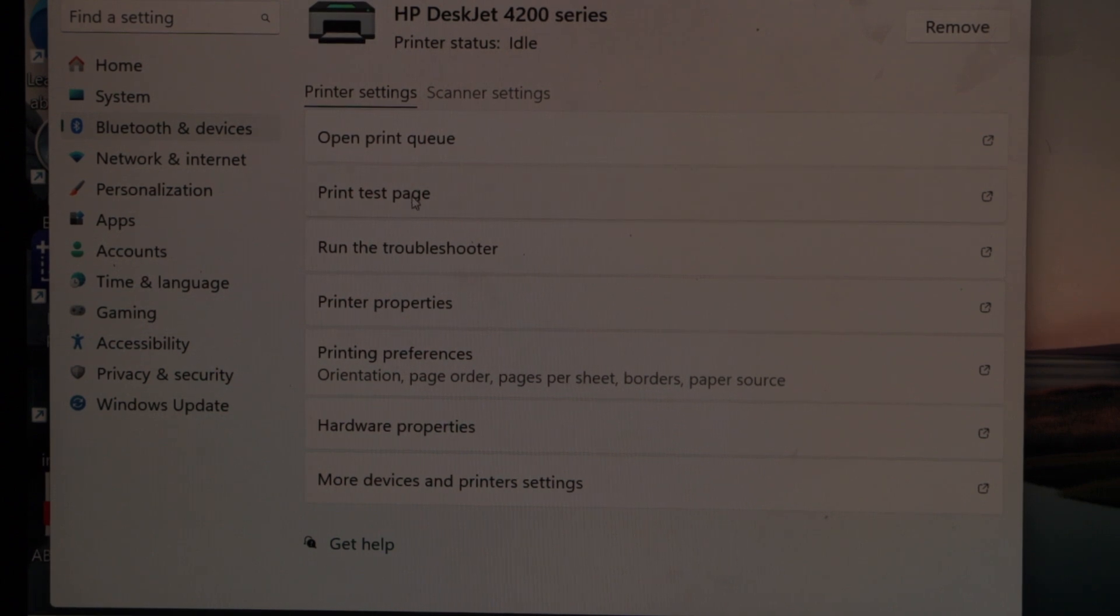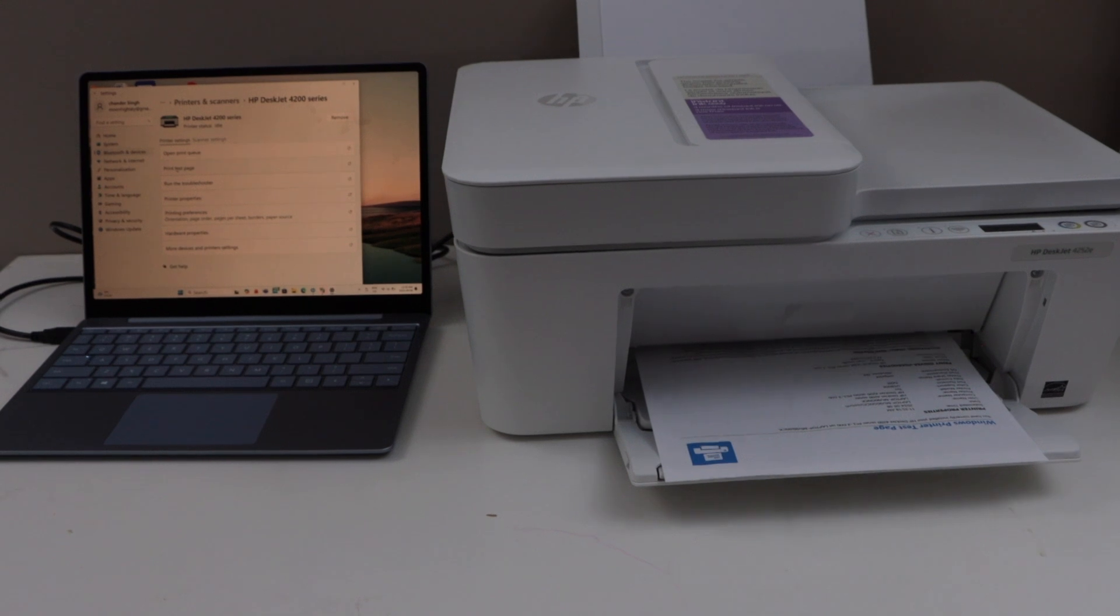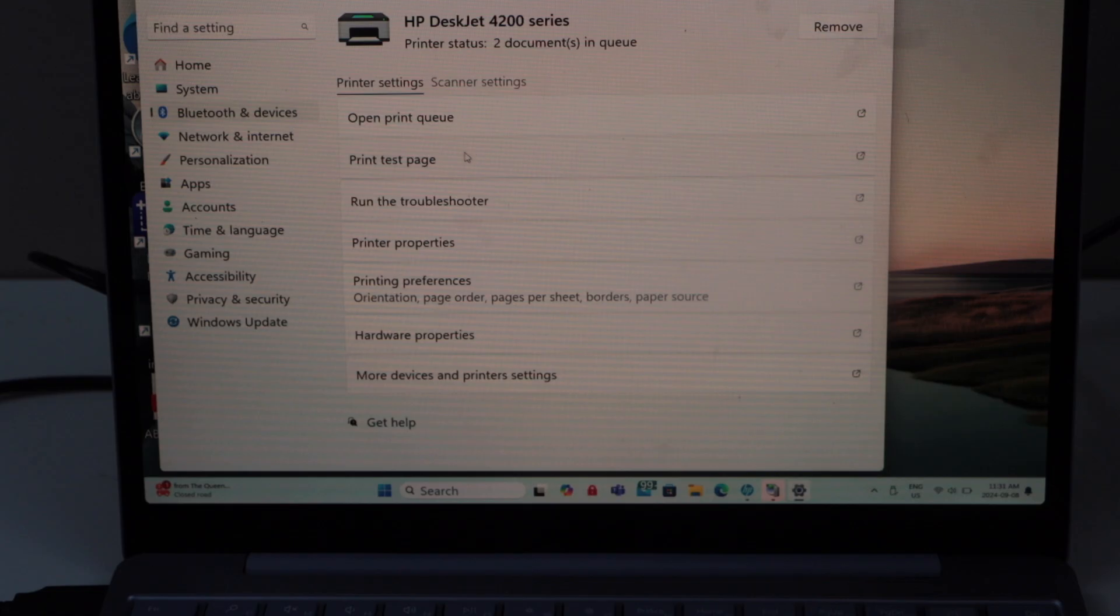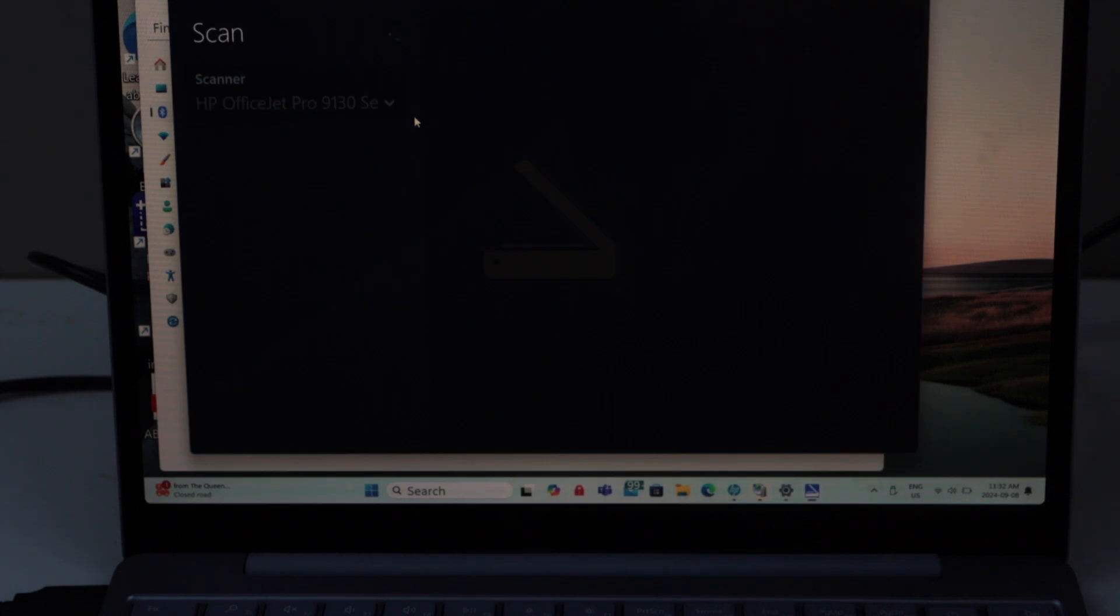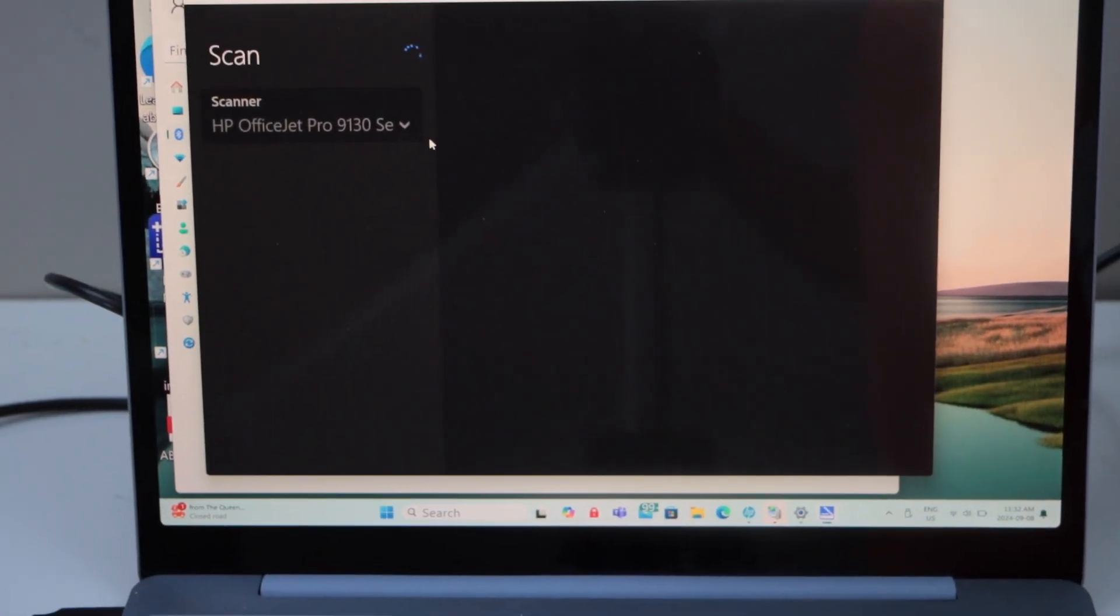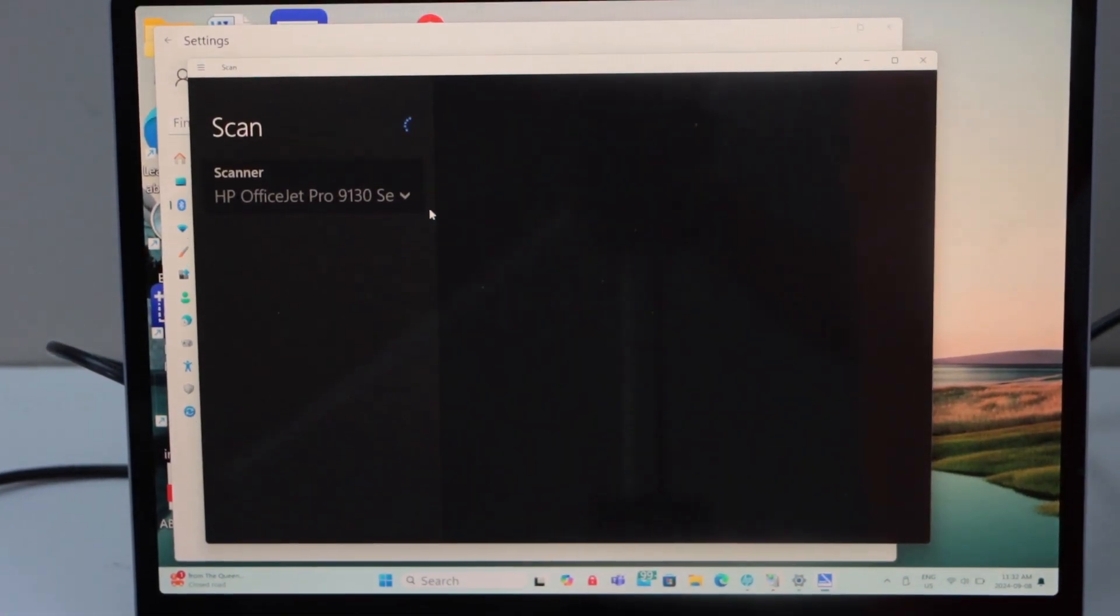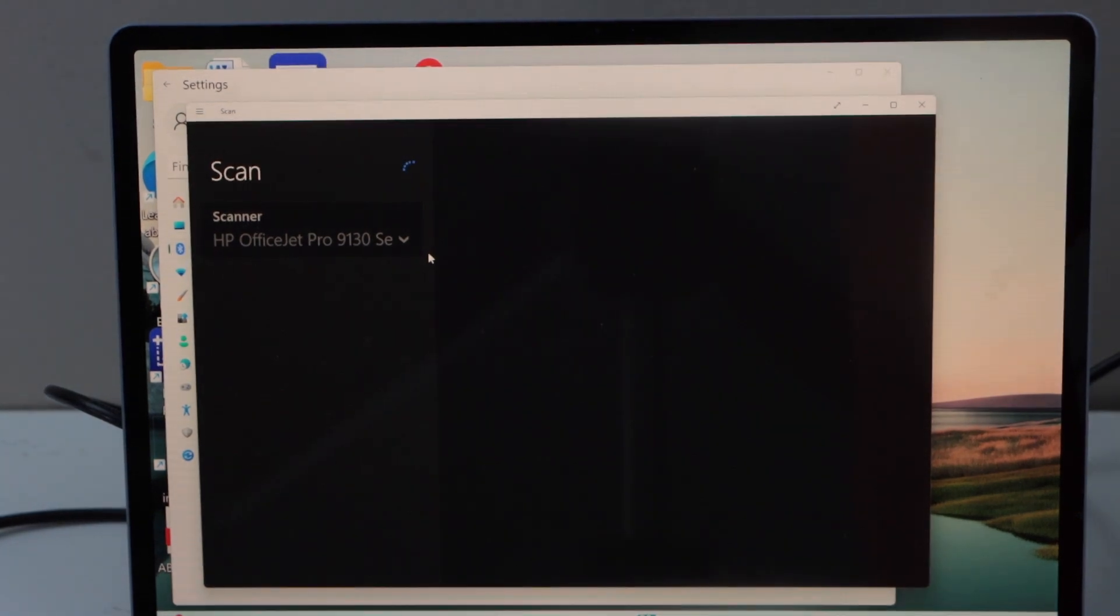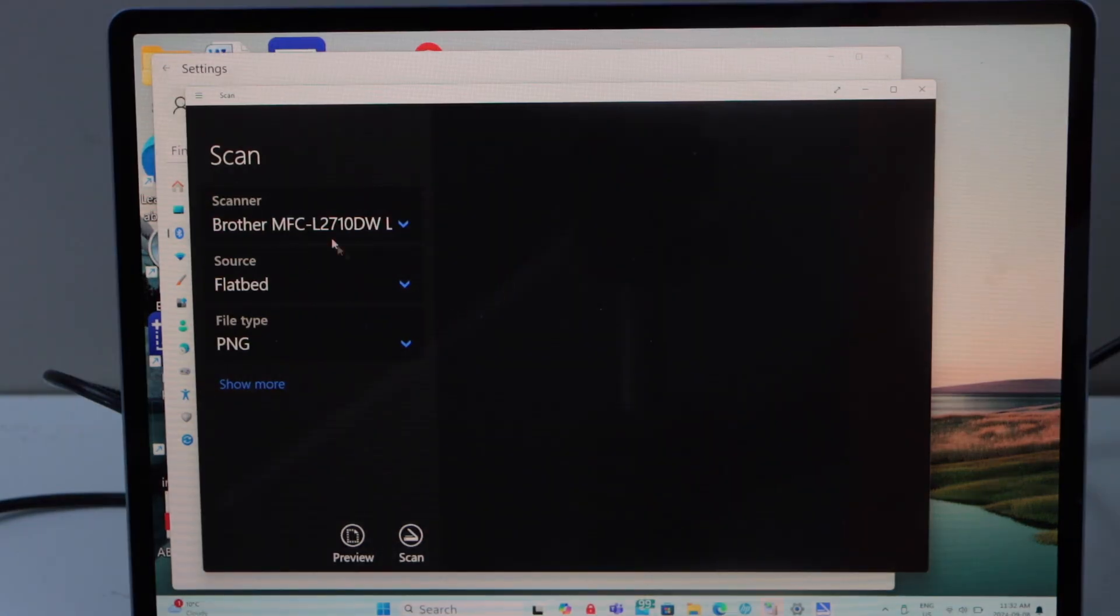Let's print the test page. For scanning, you can click on the scan setting, open scanner. To use the scanning option, you have to download the Windows scan app. You can download it from the Microsoft store, and then you can just add your printer and start scanning.